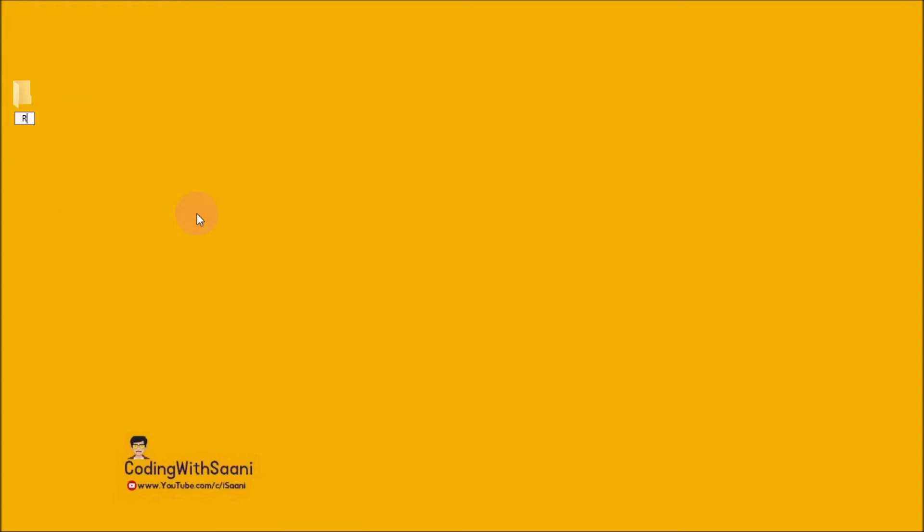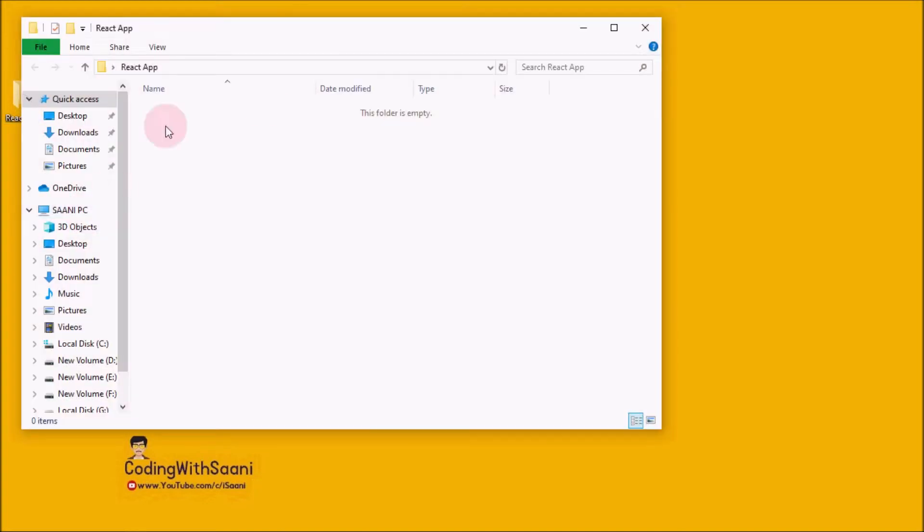I'm going to name it React App. Open it.